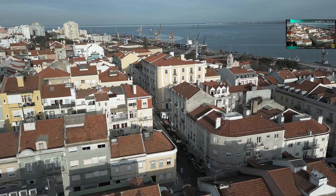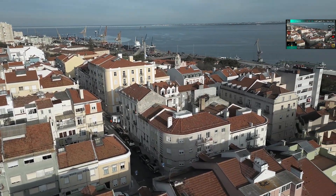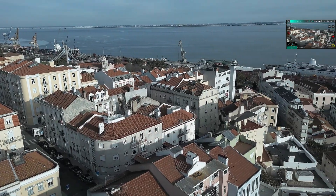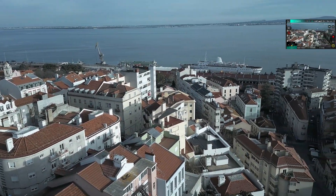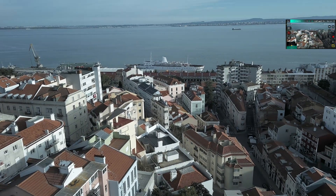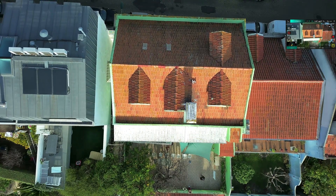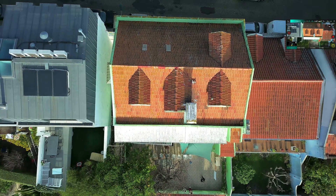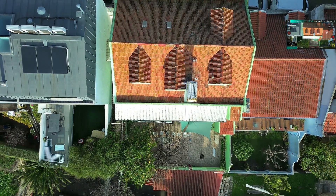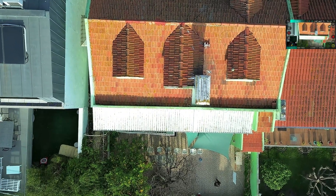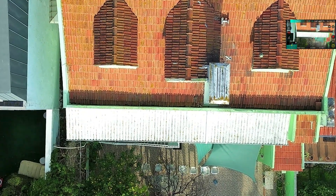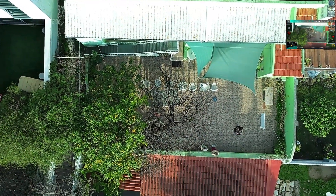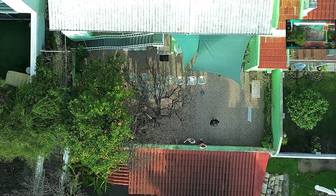Sunny day, no HDR. Zoom — 2.5x. Zooming.